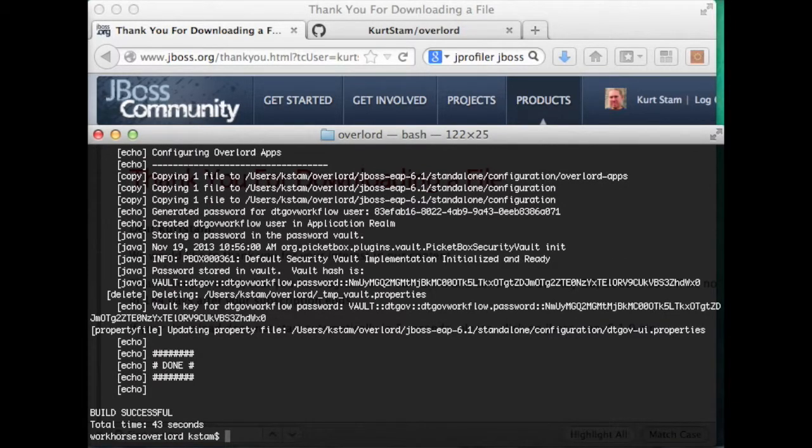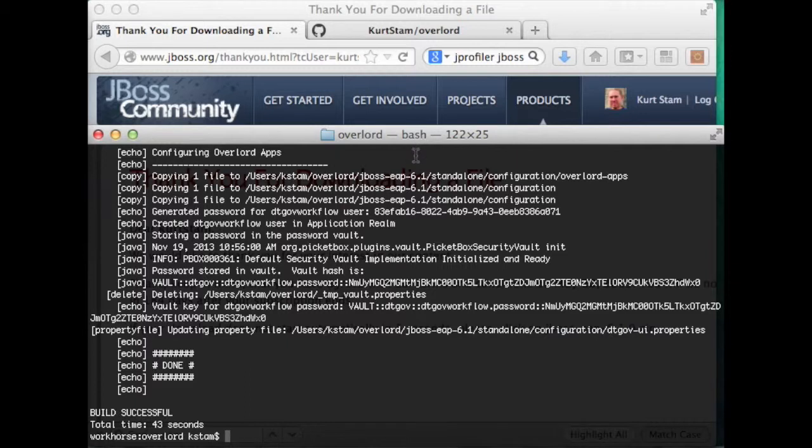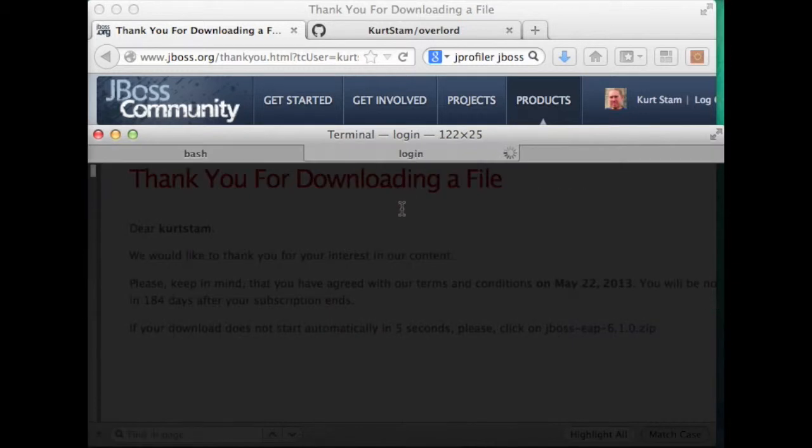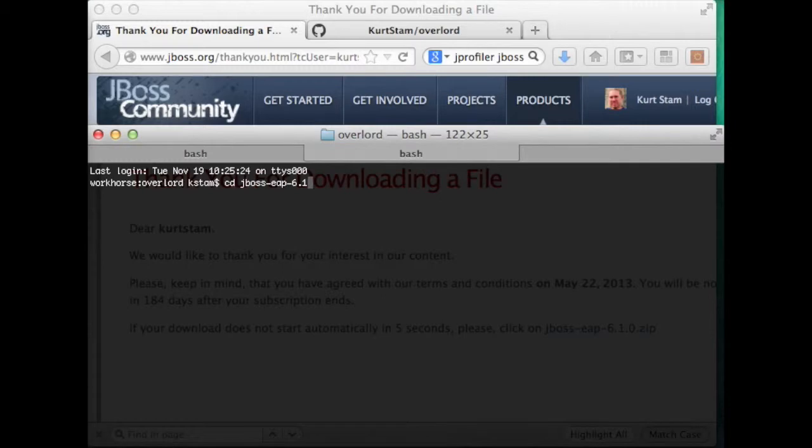Now at this point, we can start the app server. I'm going to do that from a separate window. I'm going to start the app server.